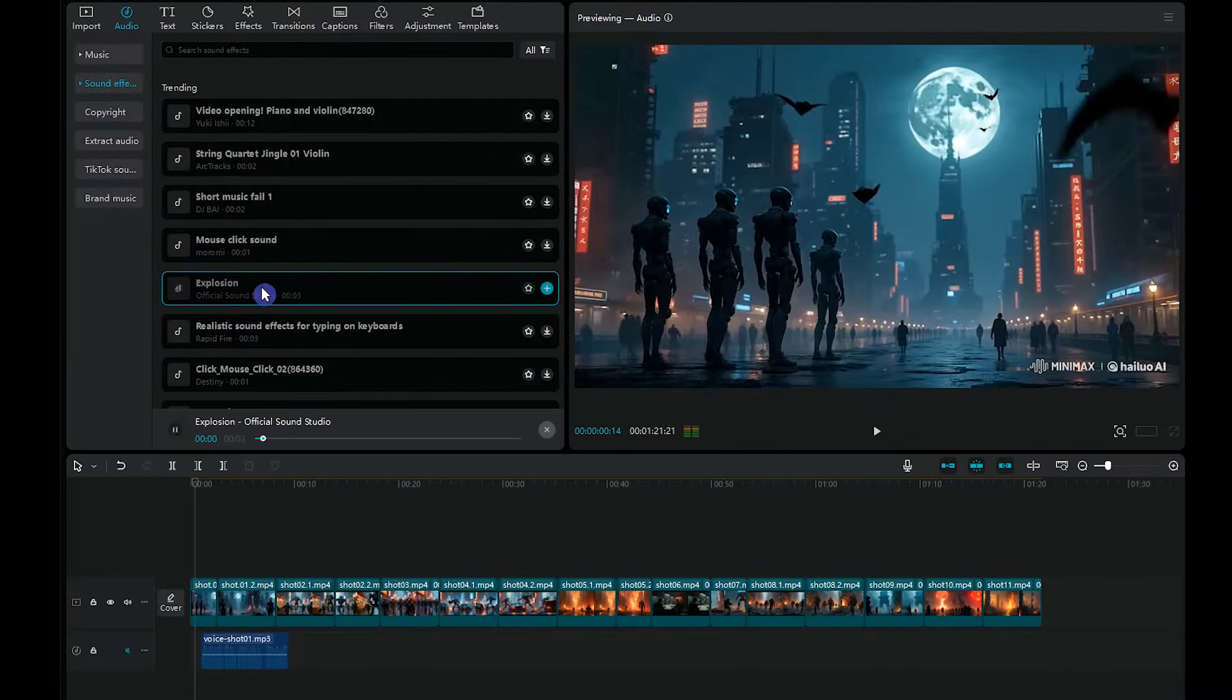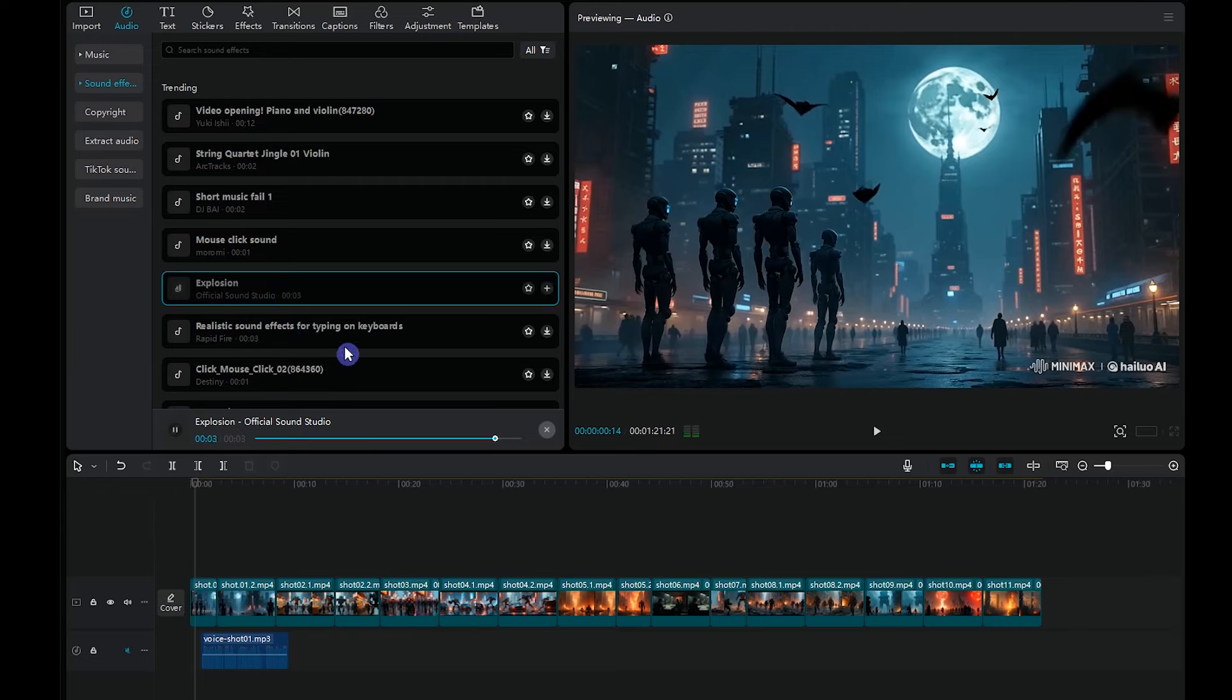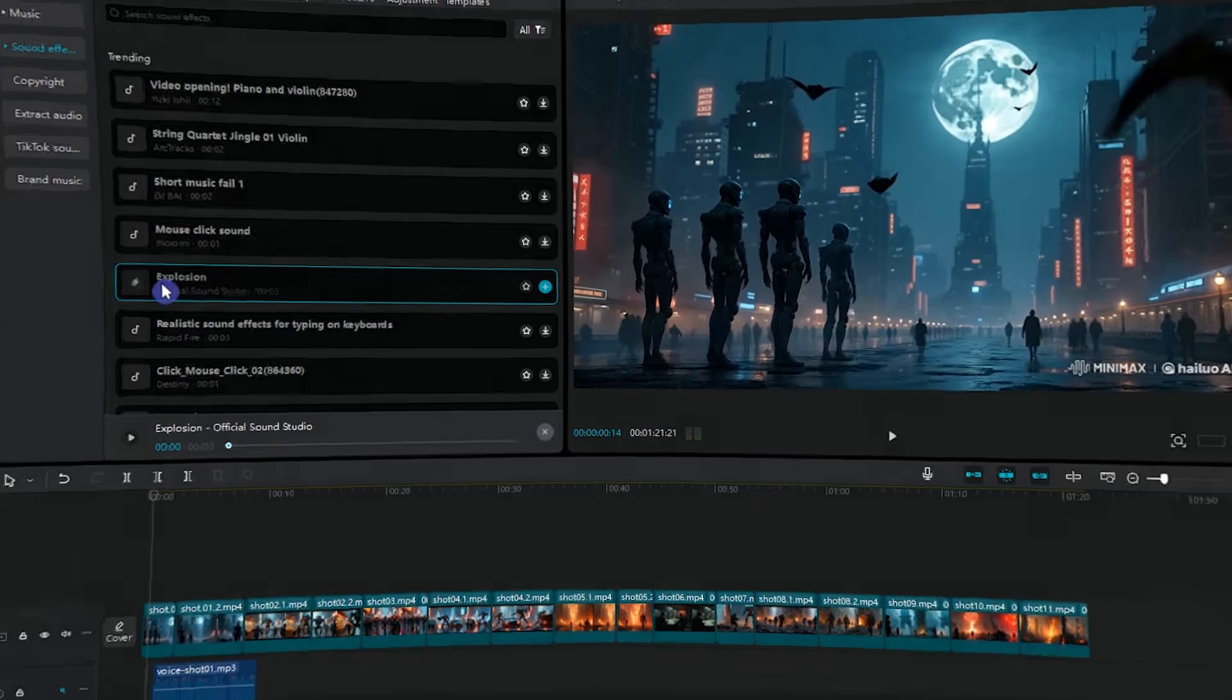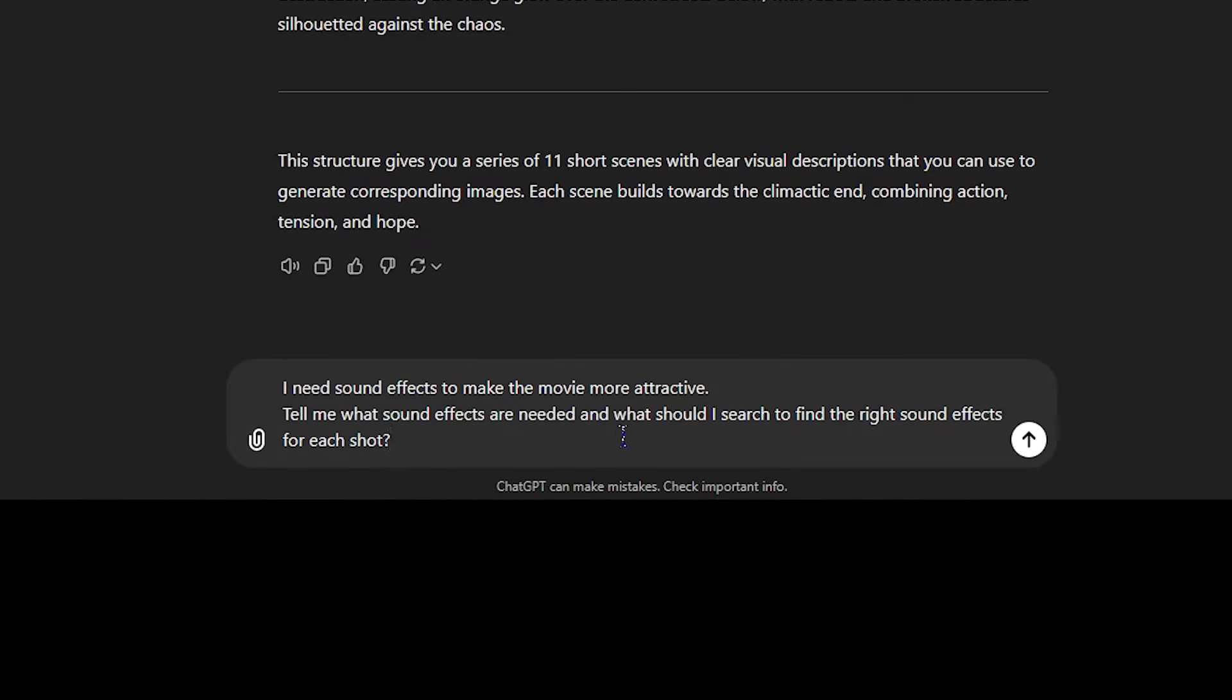If you don't know which sound effect is proper for each part, you can get help from ChatGPT. Ask something like this.